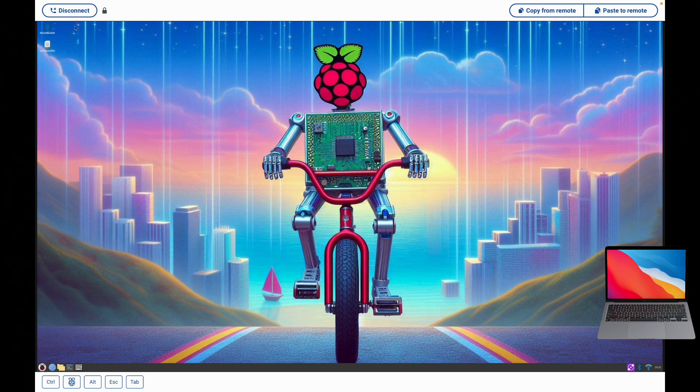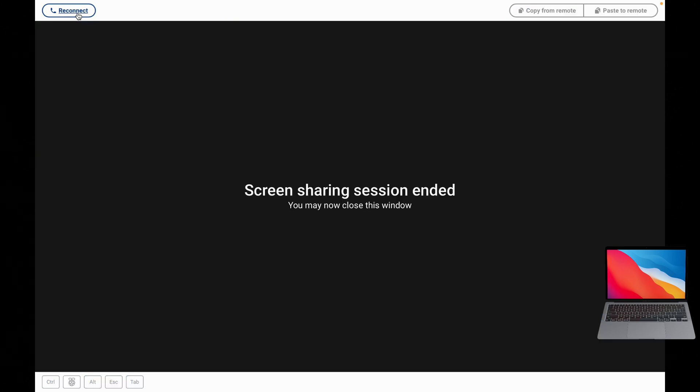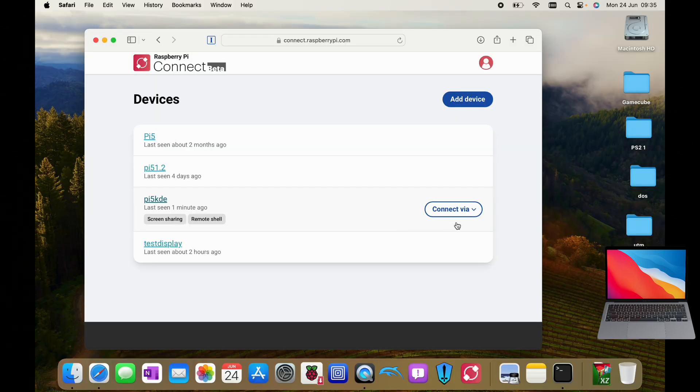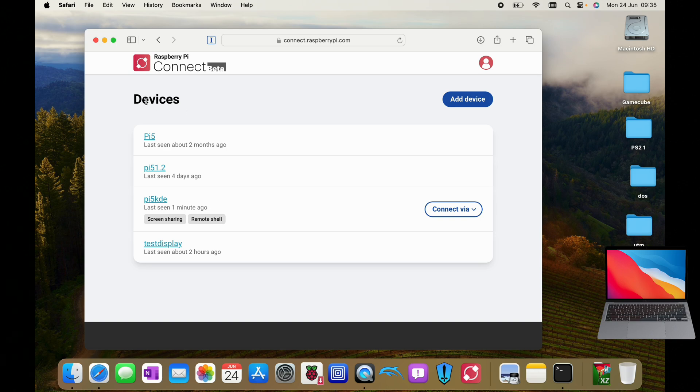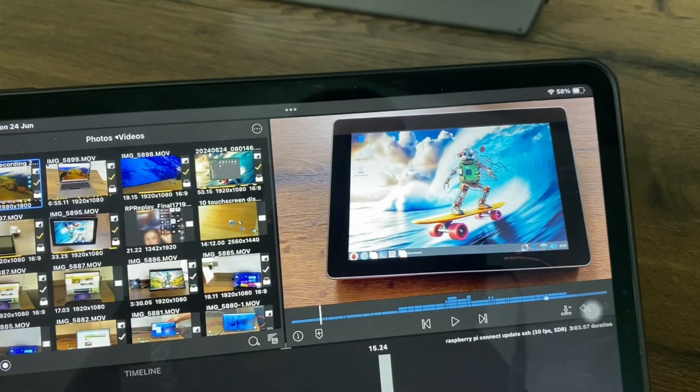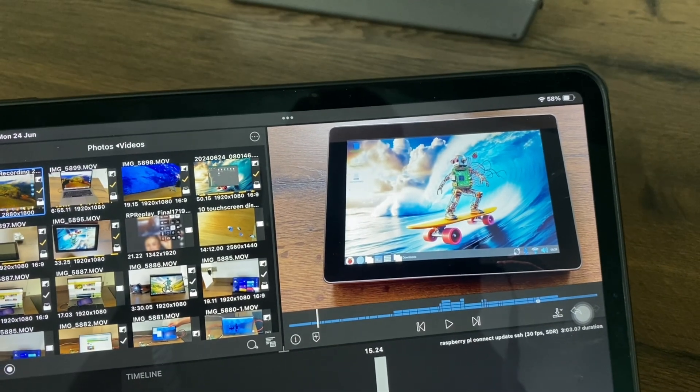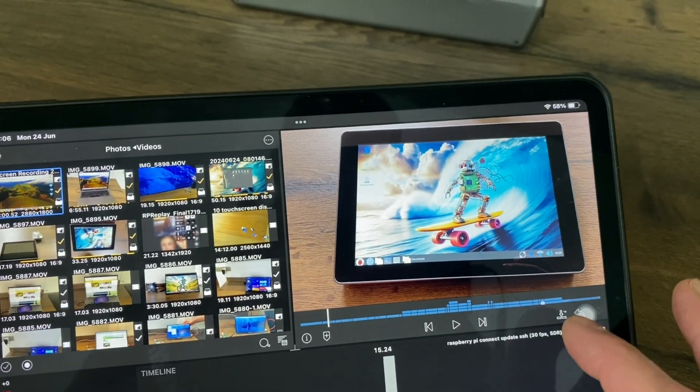But let's disconnect from this because really it's the touchscreen control that I think is the big improvement. So I'll go over to my iPad. And you may have noticed that the wallpaper changed when I use remote desktop.